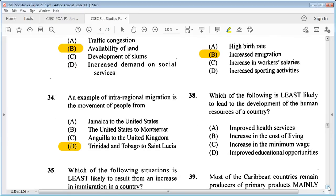Question 38: which of the following is least likely to lead to the development of the human resources of a country? A: improved health services, B: increasing the cost of living, C: increasing the minimum wage, D: improved educational opportunities. The answer is B: increasing the cost of living.